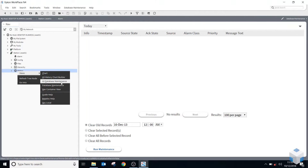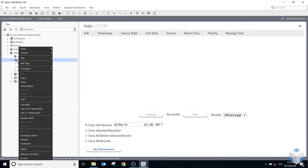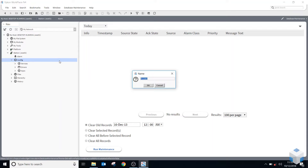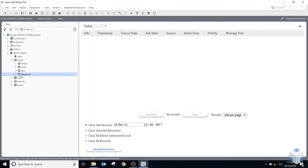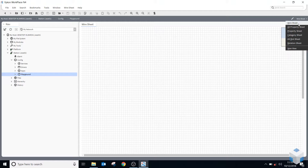I'm going to create a new folder underneath my config. I've right clicked on the config folder, gone to New, and selected the option for a new folder — this is my playground area. If I double click on that it will take me to the top view of that folder. In the top right are my different view options; by default it's gone to the wire sheet view.